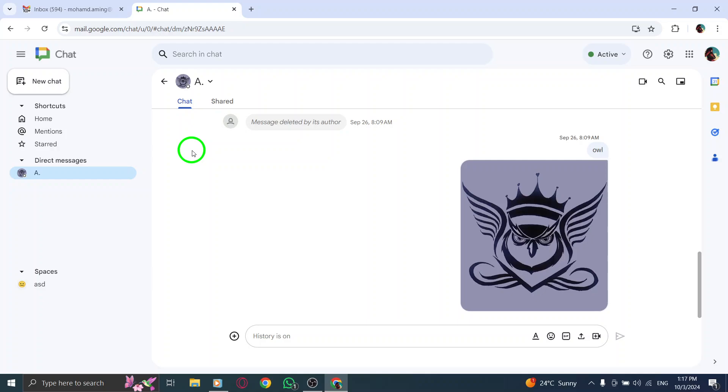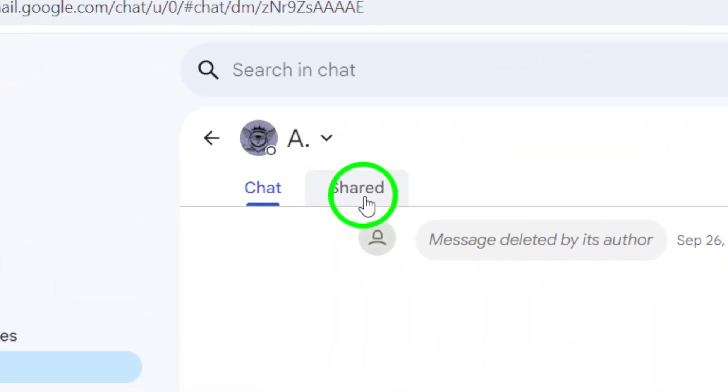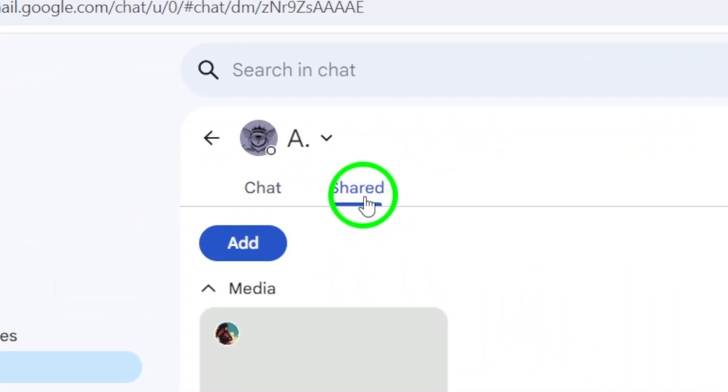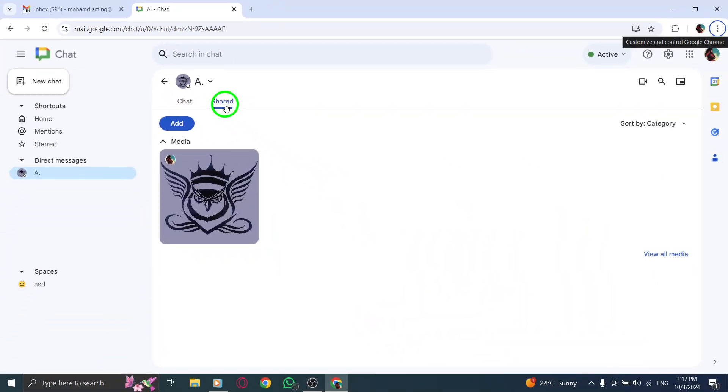This will open the chat window where you can see your conversation history and any shared content. At the top of the chat window, you'll notice several tabs, one of which is labeled Shared. Click on this Shared section to view all the files that have been exchanged in this particular chat. It's a convenient way to keep track of important documents without scrolling through the entire conversation.